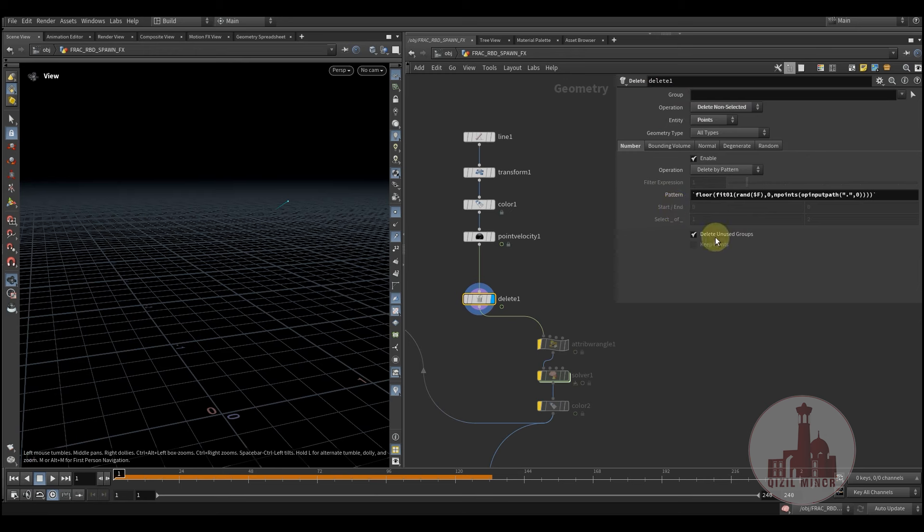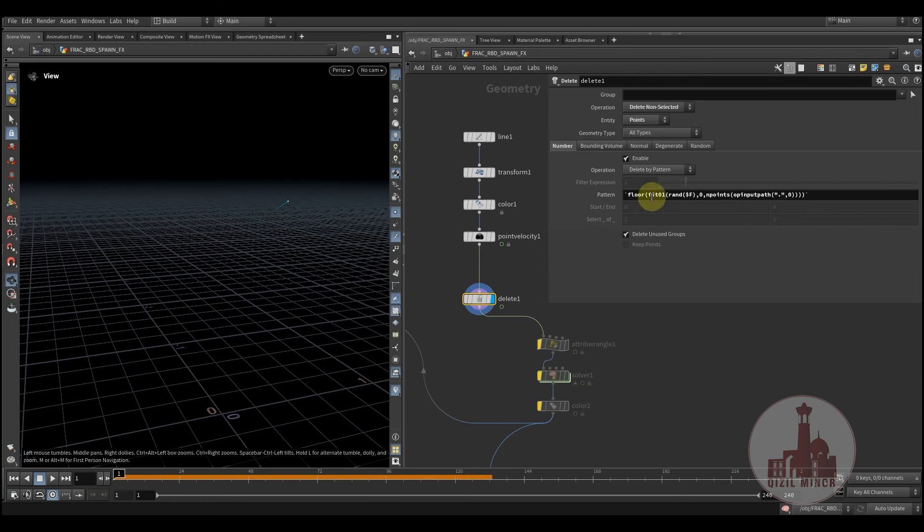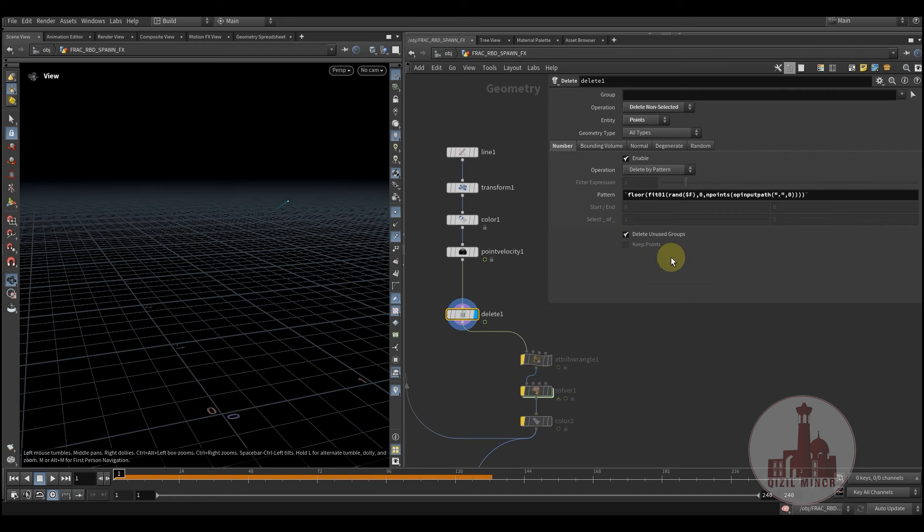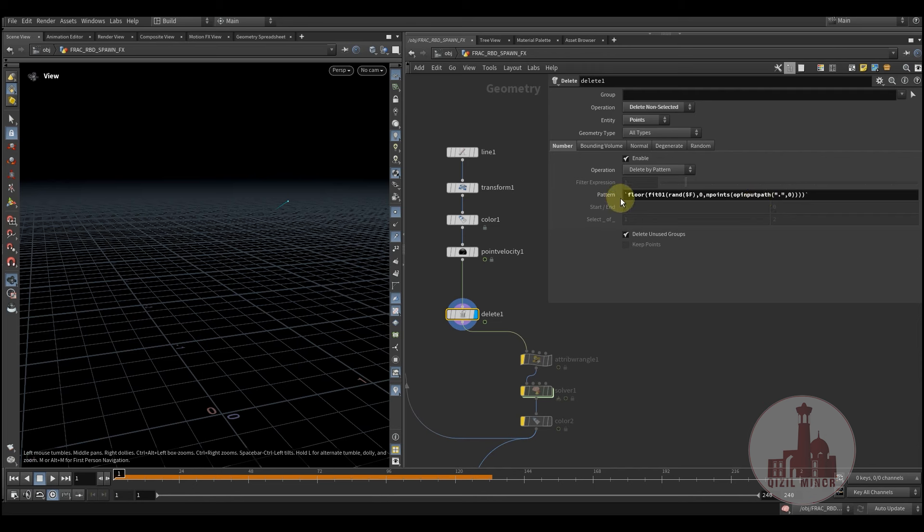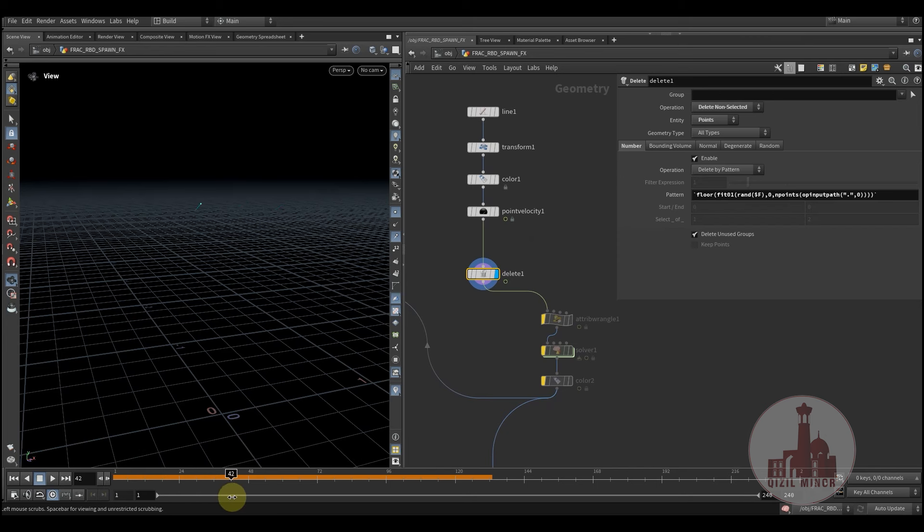So here I'm using an expression to randomly exclude one of the points. I'm using the delete non-selected. So here's the expression which uses the fit function of the f expression which assigns a random number by using the frame expression. And it fits from zero to number of points that we have and then floor it. So we round it down to zero, one, two, and so on. Since the random function accumulates from zero to one, that's why we're using the fit function to fit expression to actually use it from zero to number of points. And this will create this kind of switching from point to point.